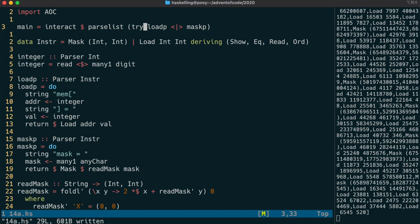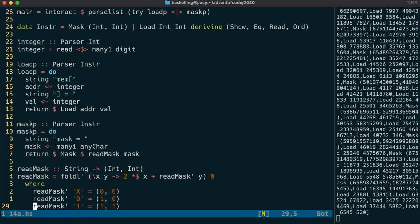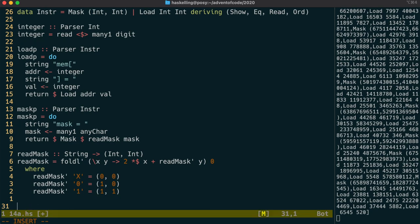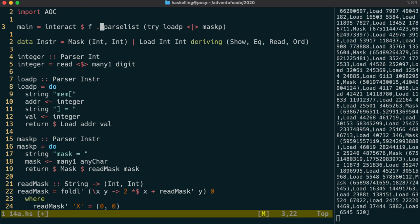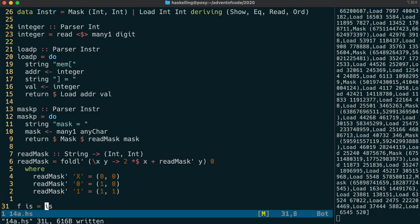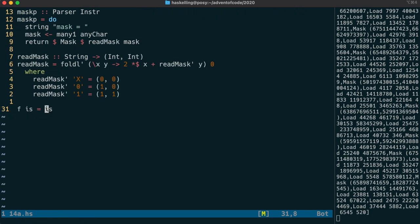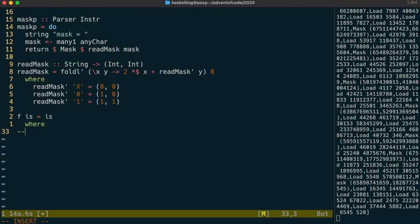It's now time to write a function that actually will process our instructions. So let's call that f, and it'll go through the instructions one by one. Let's write a function exec that's going to process a single instruction. It's going to take in some sort of state, and then the instruction, and then return an updated state.